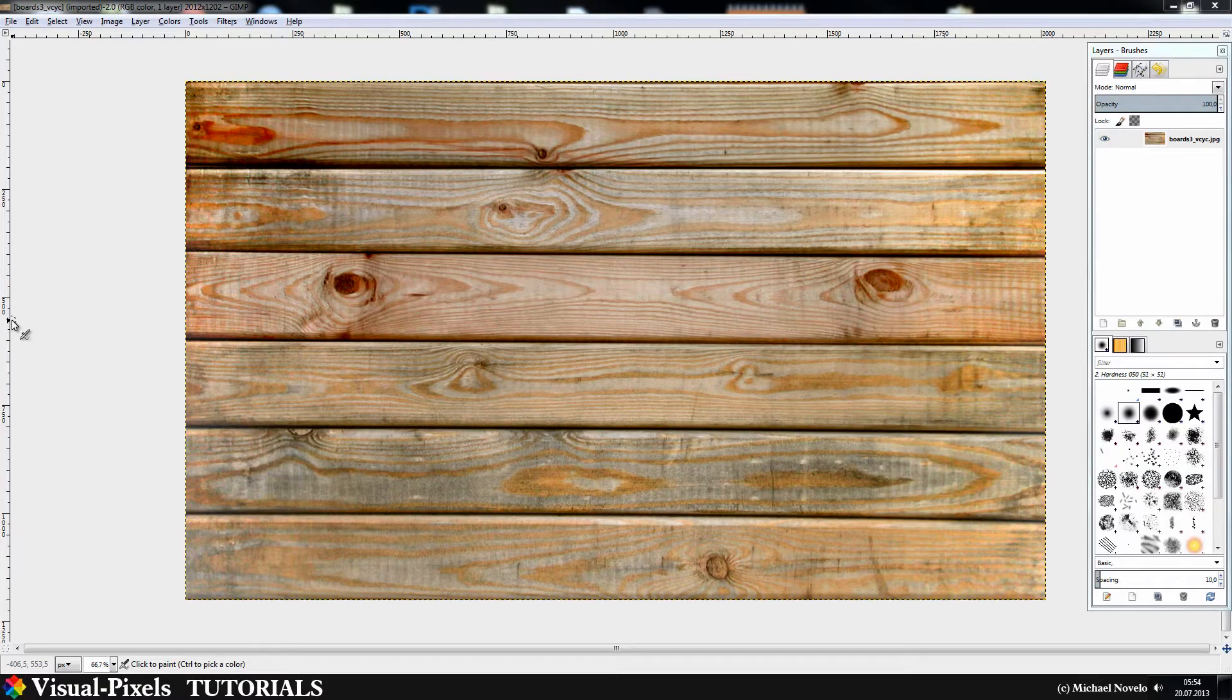Hi and welcome to this new video tutorial. My name is Michael Novello and in this video tutorial I want to show you some cool plugins for GIMP.